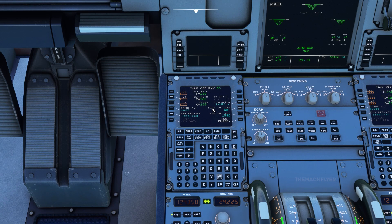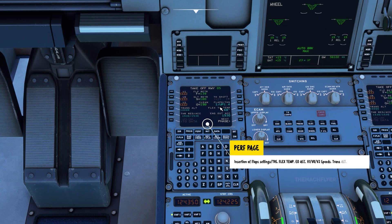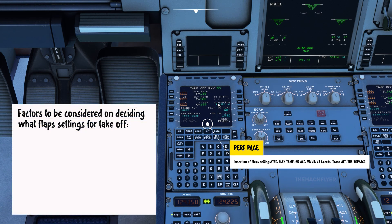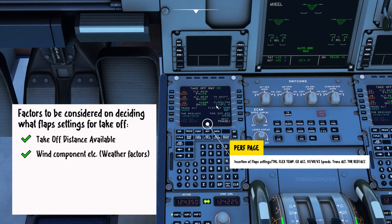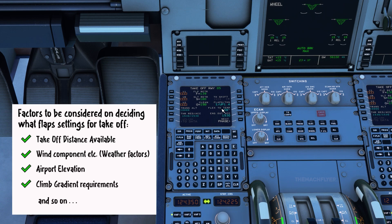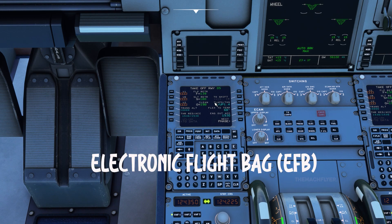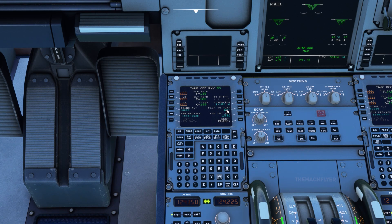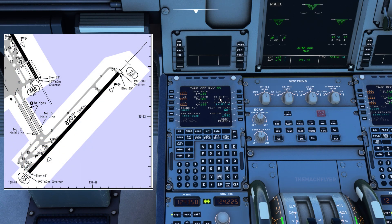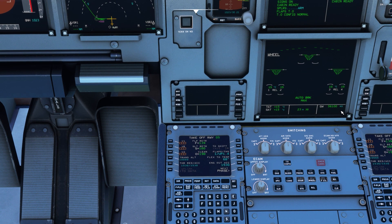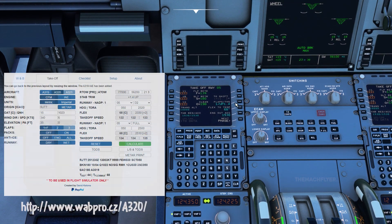On the performance page, I've inserted flaps 1 for our departure. The flap setting depends on many factors such as runway length available, wind component, temperature, and airport elevation — normally computed using an electronic flight bag. Since we're taking off runway 05 with a TODA close to 2,500 meters and a takeoff weight around 56 tonnes, flaps 1 is appropriate. I've also set the trimmable horizontal stabilizer using the reference from the website linked in the description below, along with the flex temperature.